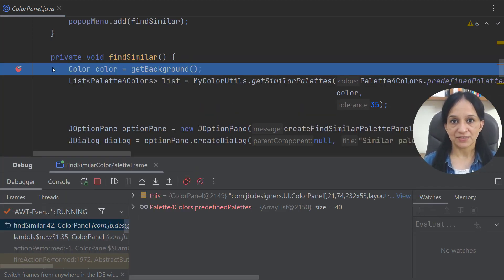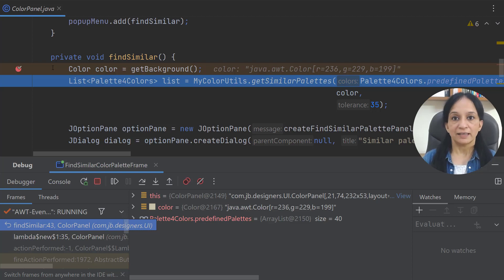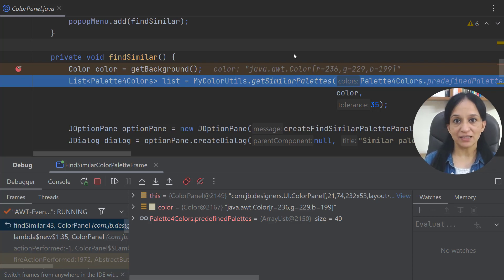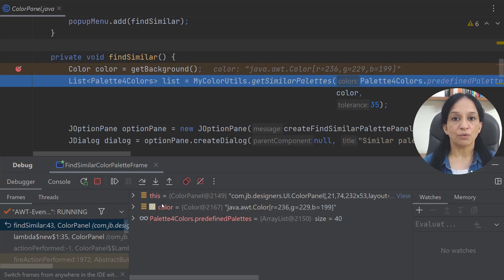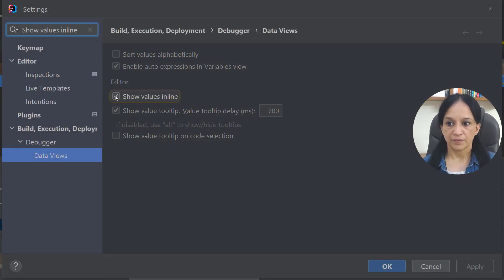The first line of code in this method retrieves the background color of the panel we just right-clicked on. Let me go to the next line using Step Over or F8. Now we're going to use the variables panel to determine the state of this application. Variable values are displayed inline in the editor pane and can also be viewed in the debug tool window. One benefit of inline display is that you remain in the flow when debugging. To find the value of the variable color, you can view it right in the editor pane without scrolling through the debug tool window. By default these values are on, but you can go to Find Action and search for 'Show Values Inline' to enable or disable them.